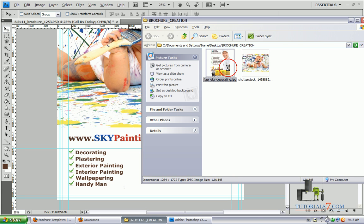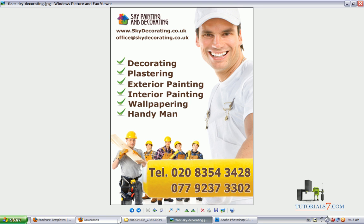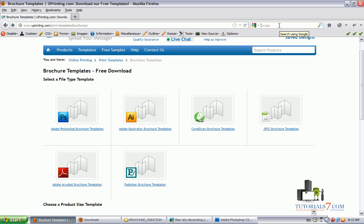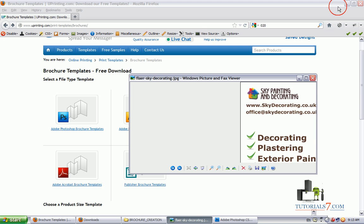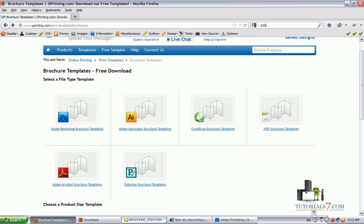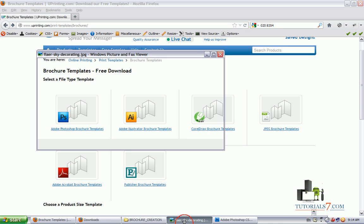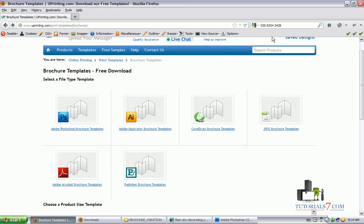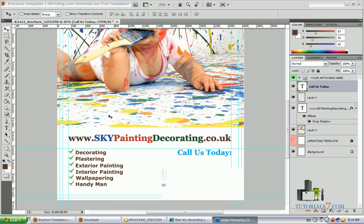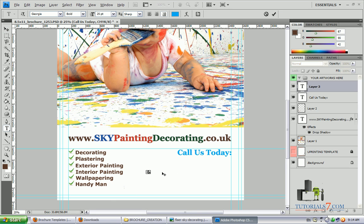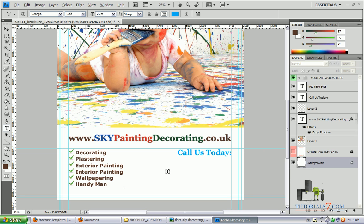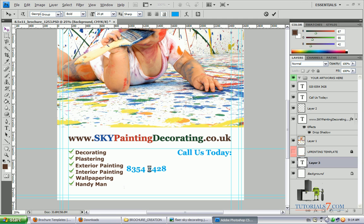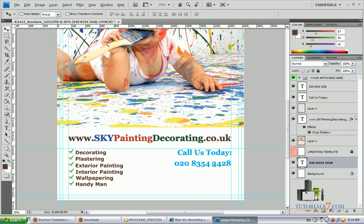Now we will need to put the telephone number. We will put only one — the office telephone number. Again, you can play with the fonts. Just use your imagination to create nice brochures.